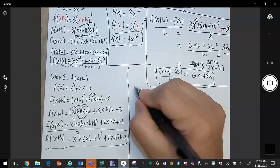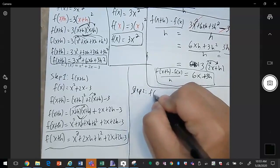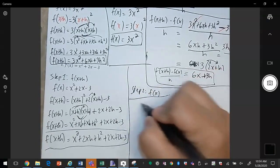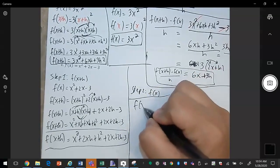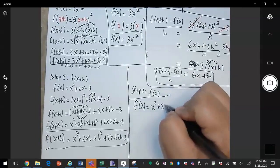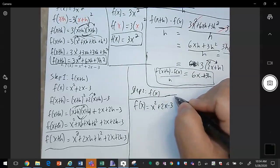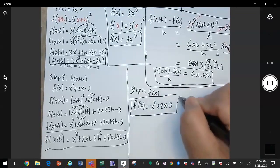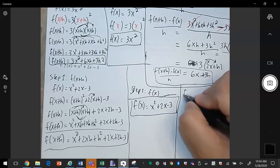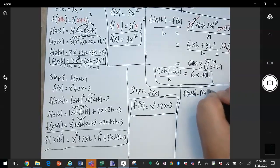Letter c's second part is to figure out f of x, which is the same as the original equation. f of x is always the original equation. Then step three: we want to plug it into the difference quotient.